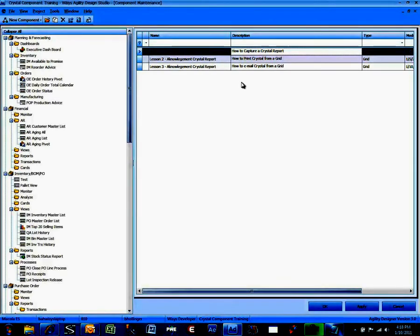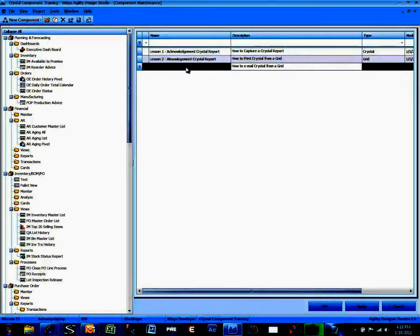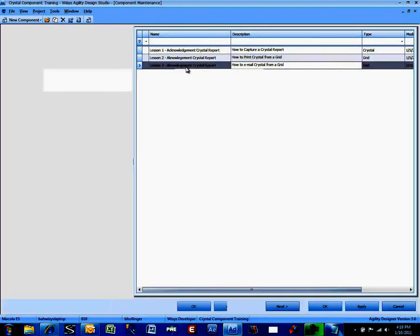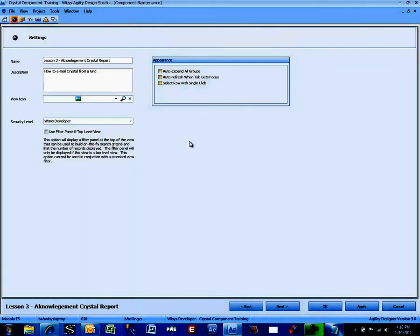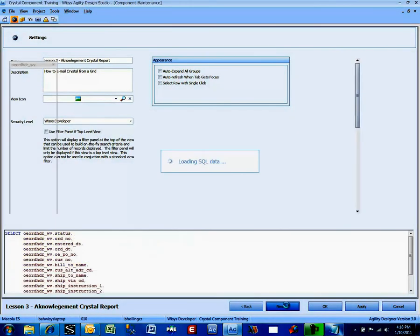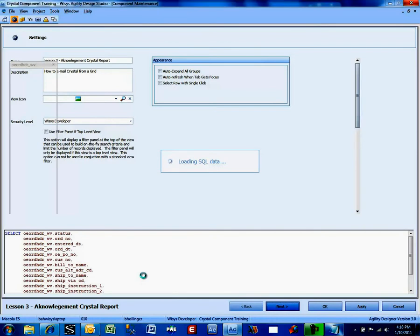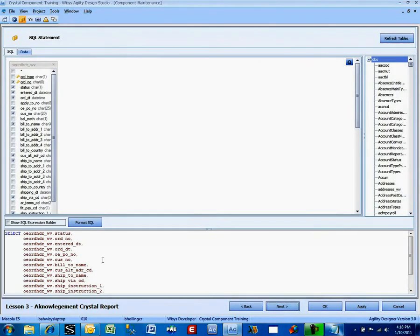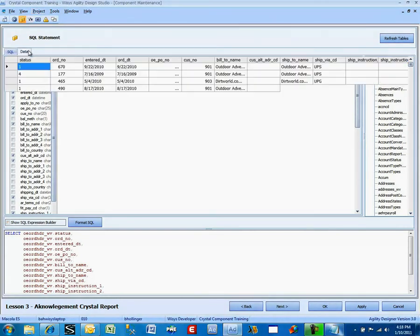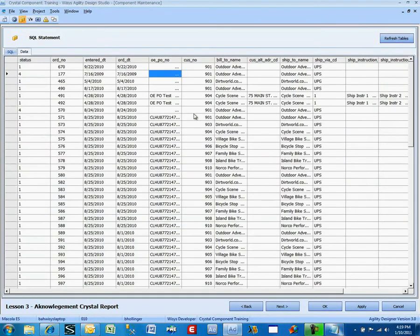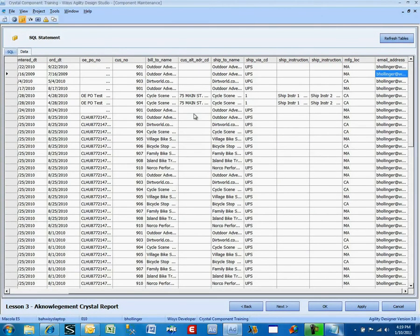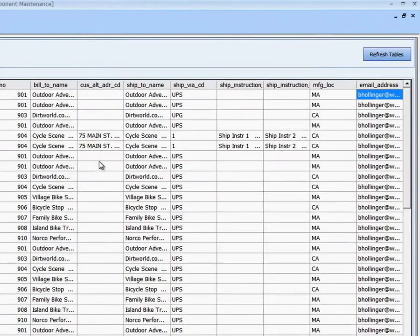Which means that we already have several things already defined. The SQL statement's already been defined. And in Lesson 2, I said that I added one extra field to this. Again, that field came from Maccola ES only. And that was the email address.